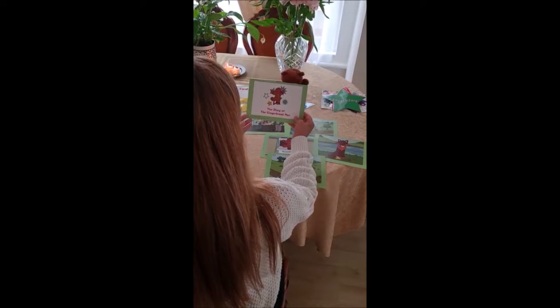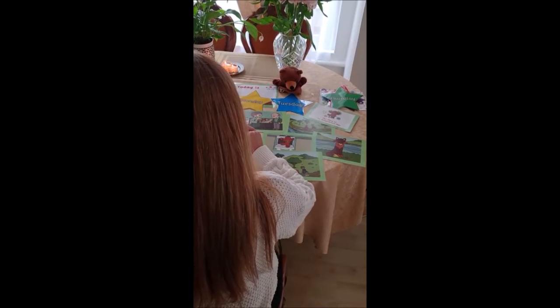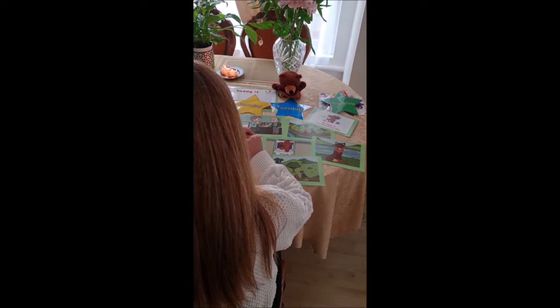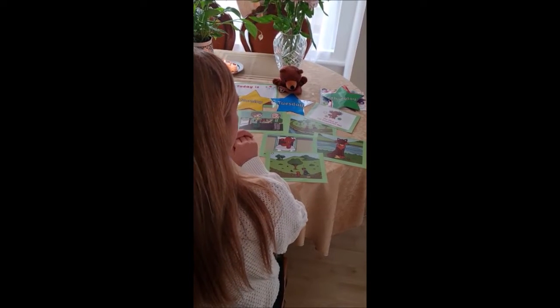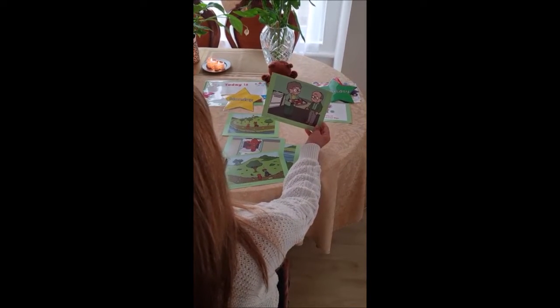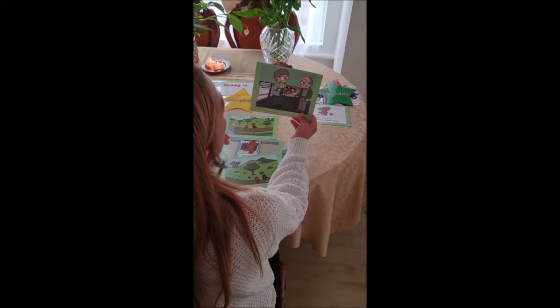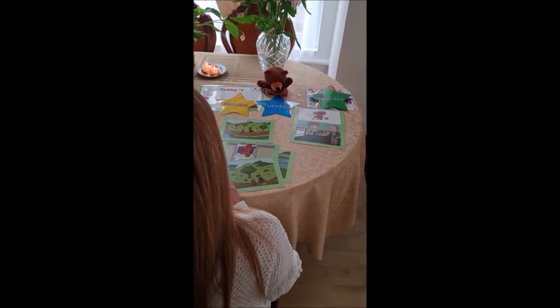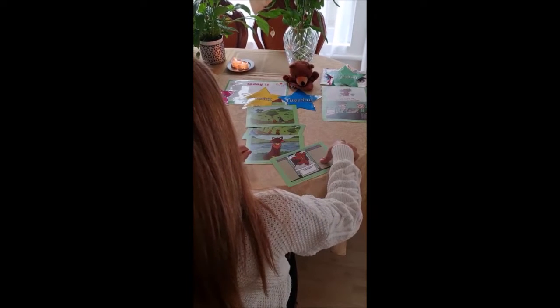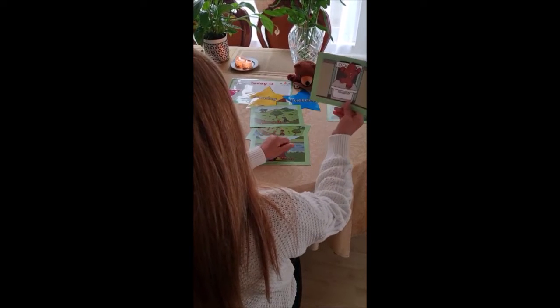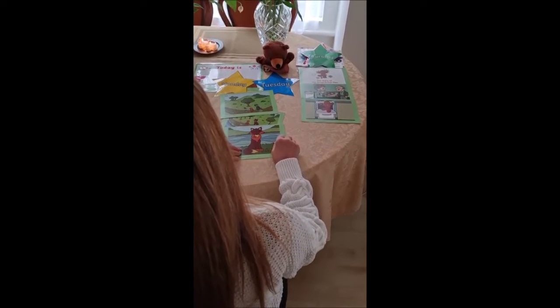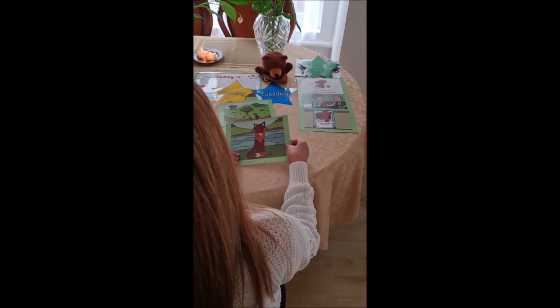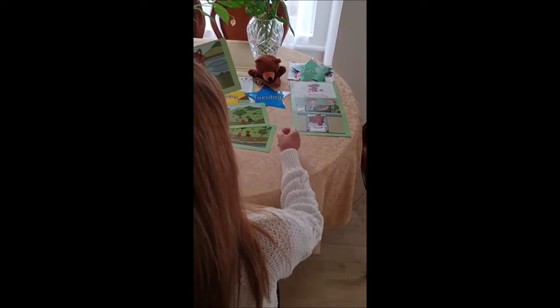Today we are going to talk about the story of the gingerbread man. What do you think happened at the beginning of the story? Which picture is the beginning of the story? I also think that this is the beginning when Grandpa and Grandma would like to bake a gingerbread man. What happens next? Yes, the gingerbread man runs away. Let's put the picture in the right order. In the end of the story, the fox tricks the gingerbread man and he eats him all up.